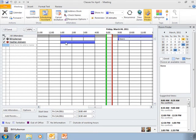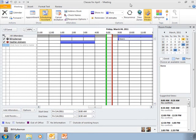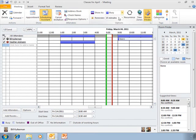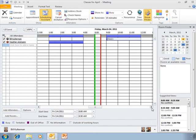these blue boxes. Remember, when we created an appointment, we chose one of these four options: free, tentative, busy, or out of the office. This is where that comes into play.